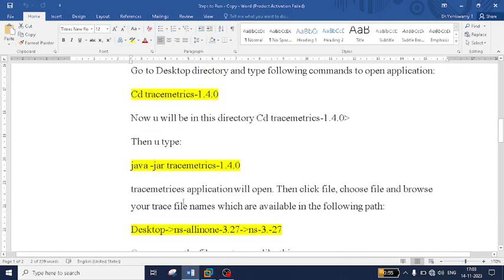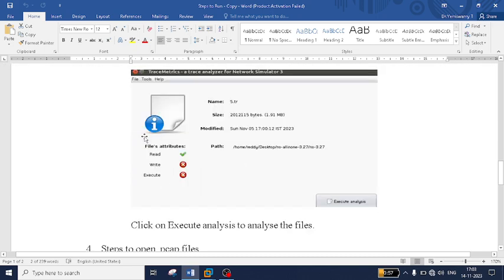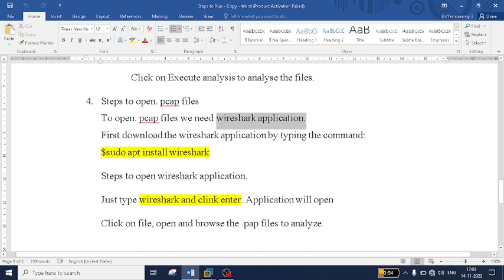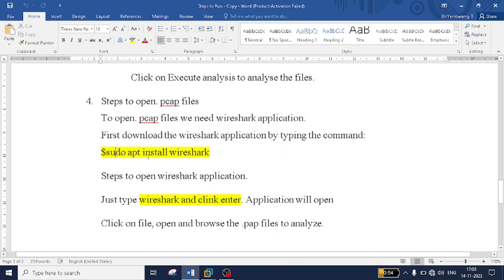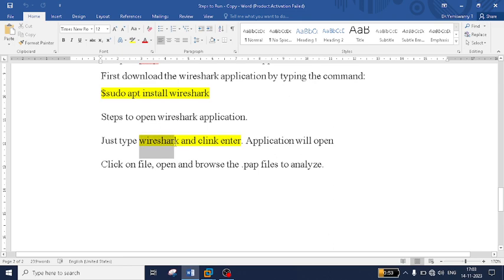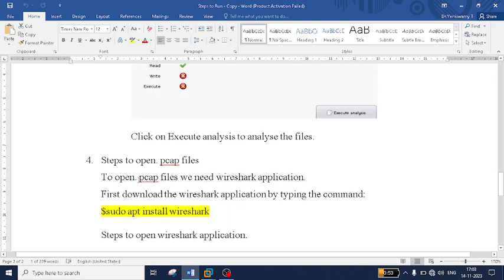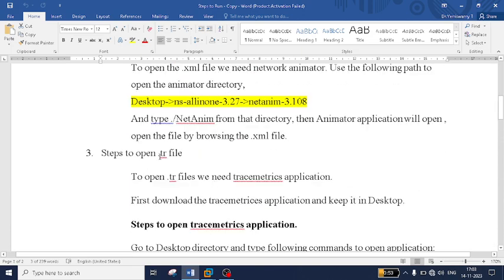The same steps are written in the reference file. To open .pcap files you need Wireshark. If you don't have Wireshark installed, type: sudo apt install wireshark to install it. Then type 'wireshark' in the Linux terminal and the tool will open automatically, allowing you to access and analyze .pcap files.